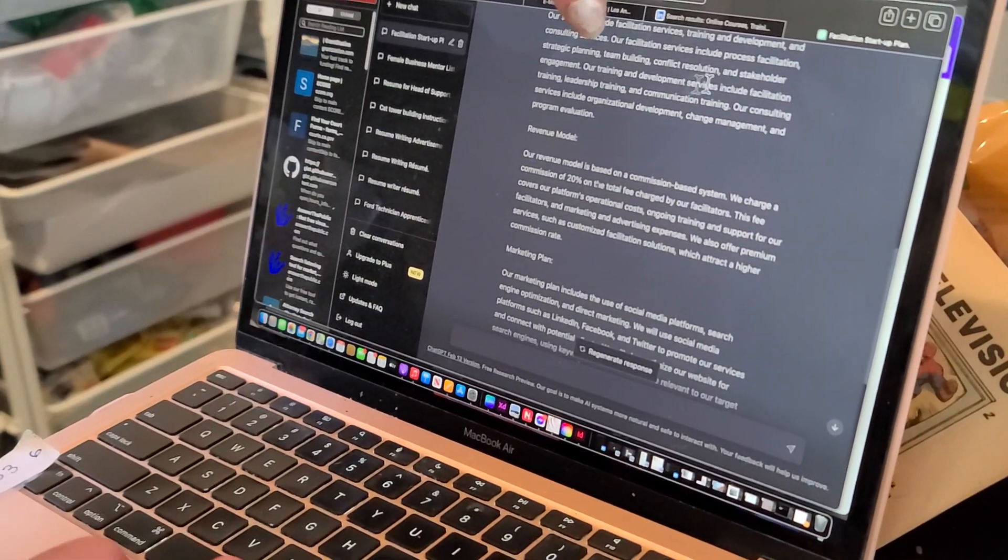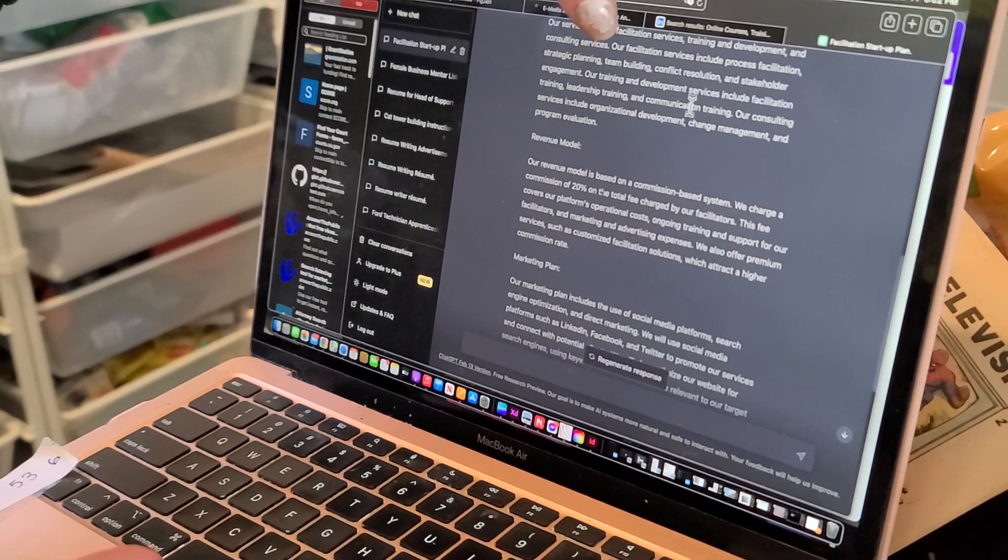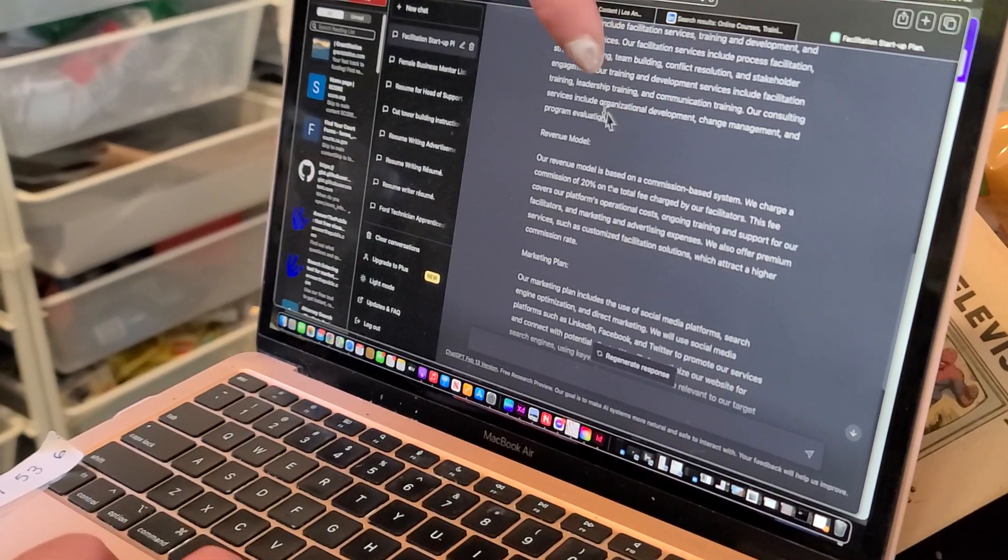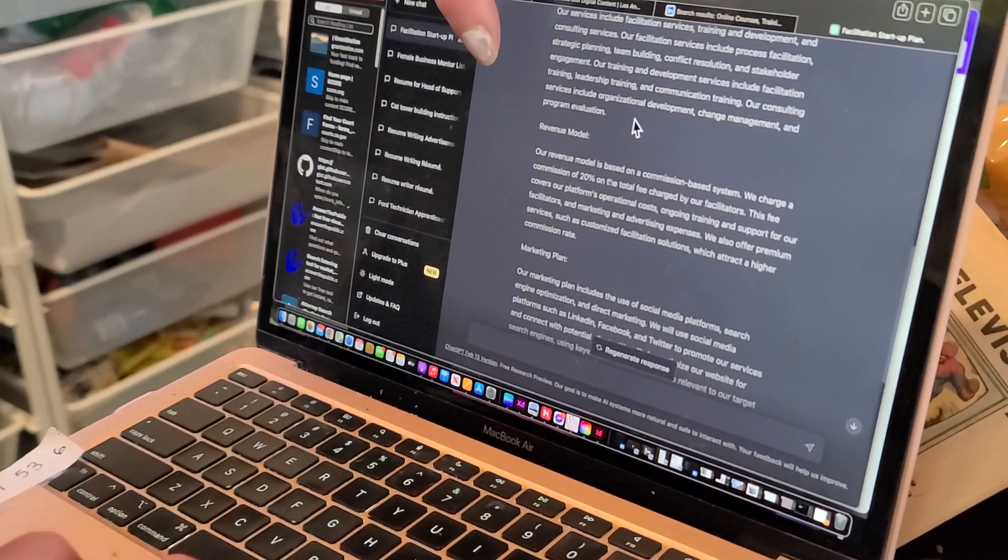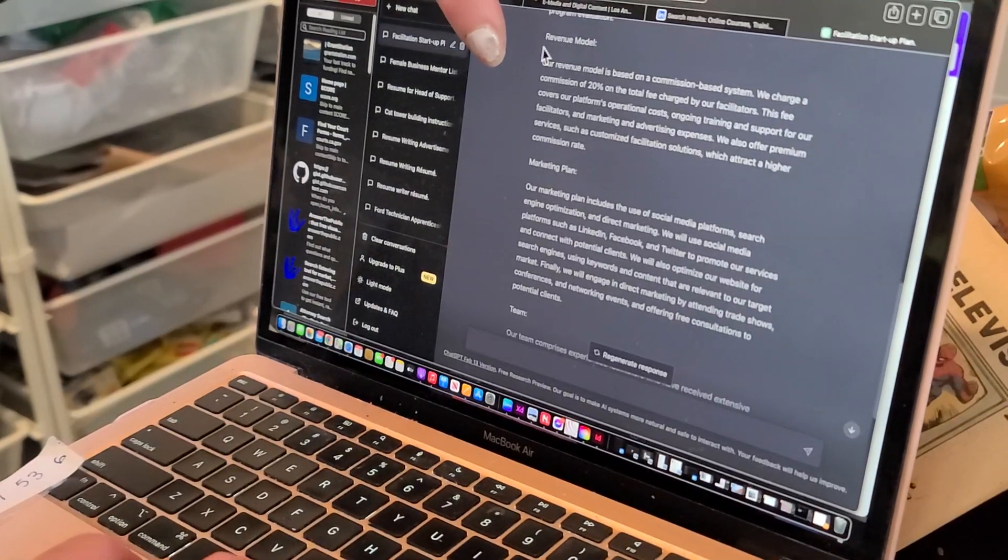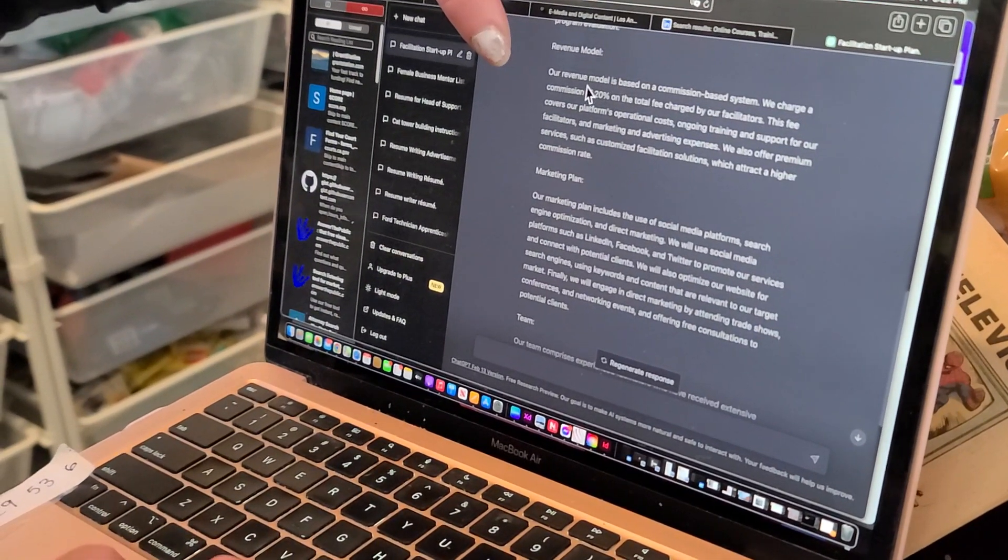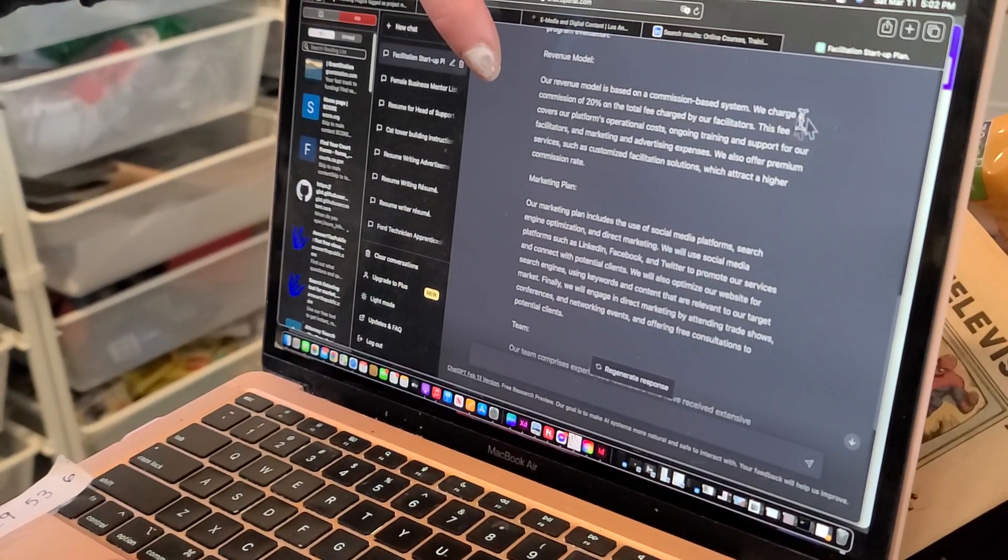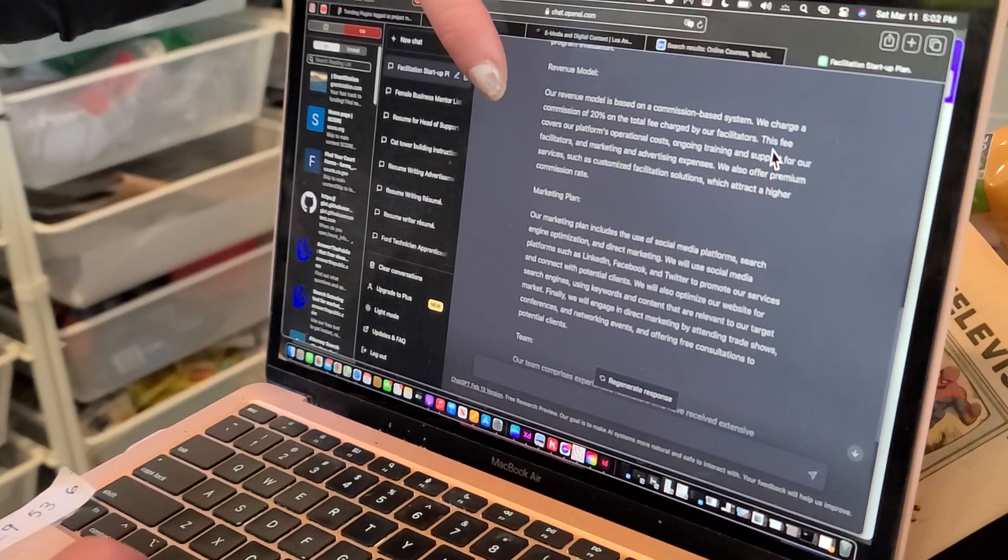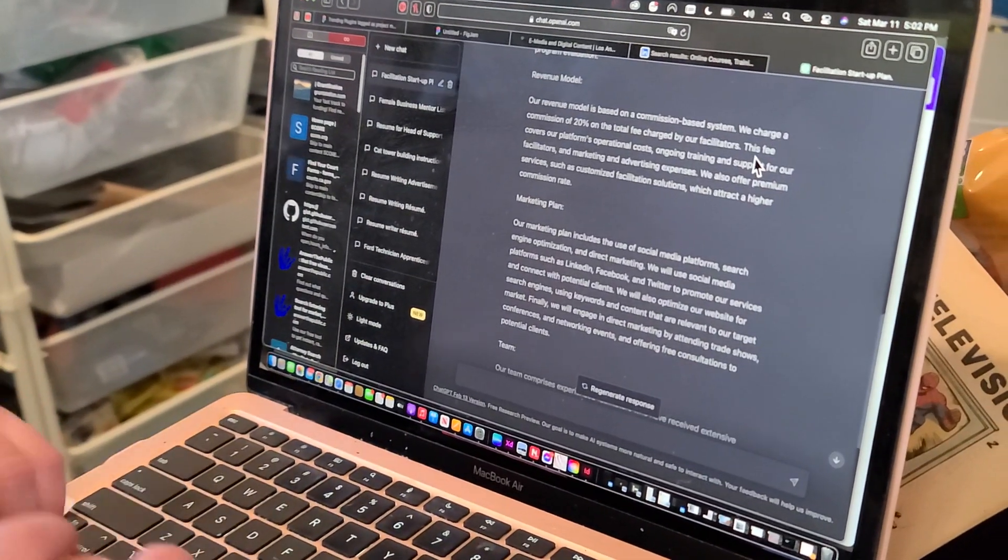Our training development includes facilitation, leadership training, communication training, organizational development, change management and program evaluation, revenue model. Our revenue model is based on a commission-based system. We charge a commission of 20% on the total fee charged by our facilitators. So they made that up, and then we get to decide if we like it or not.